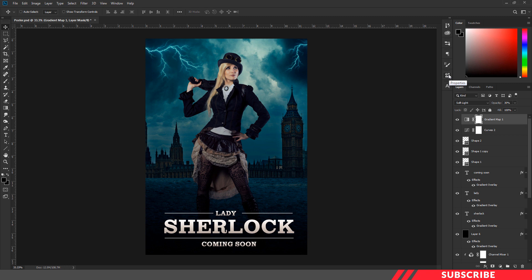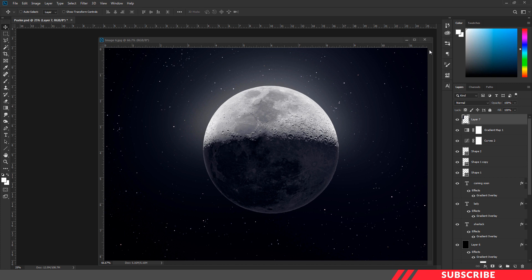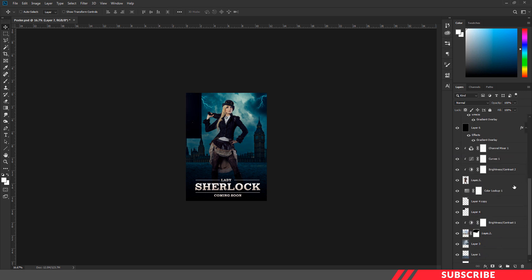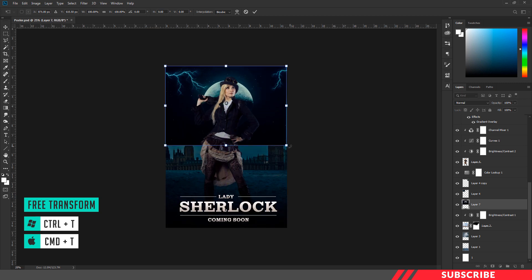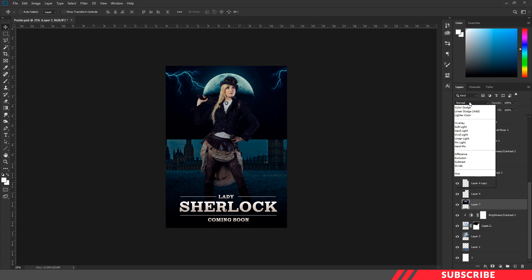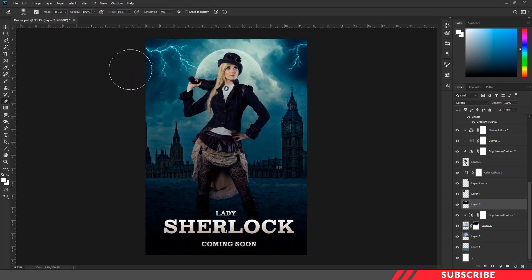We are almost done with our poster design. We are going to bring in one final stock image. Go to the folder you downloaded and open image 6 inside Photoshop. Drag and drop the image inside the canvas and make sure it is placed just above the tower layer. Enable the free transform tool — Control T — and resize the image. Change the blending mode to Screen so the black parts turn invisible. Select the eraser tool with a flow of 50% and erase the parts you don't want.